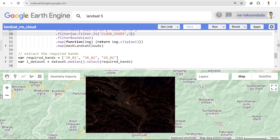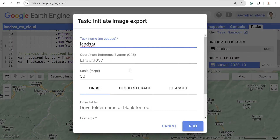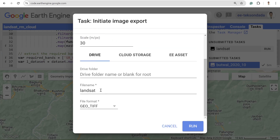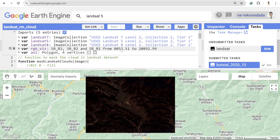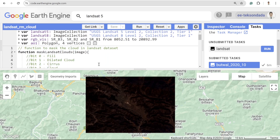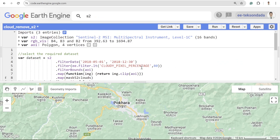If you want to download the product, you can do so from the Tasks manager. Provide the name of the task and the filename — you don't need to add the .tiff extension, it will automatically be in GeoTIFF format. Hit Run and it will save inside your Google Drive. That's all about Landsat. Now let's go to the Sentinel imagery.